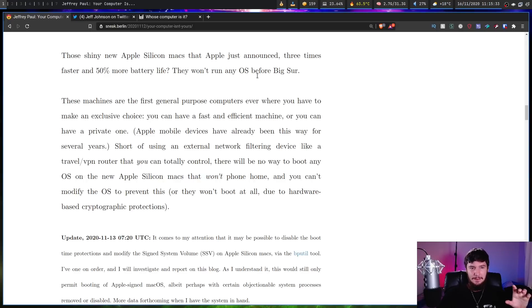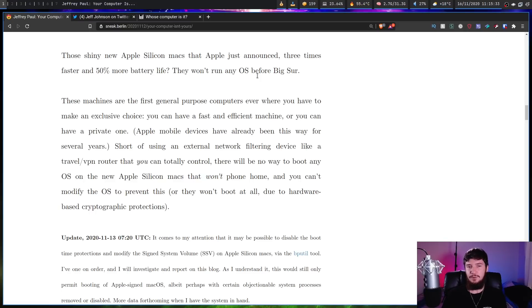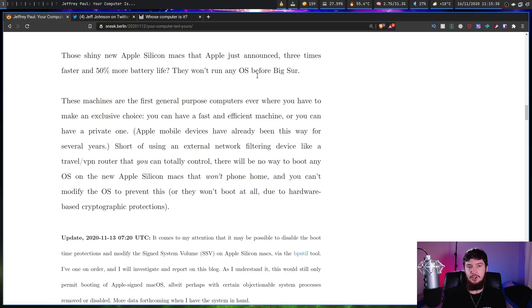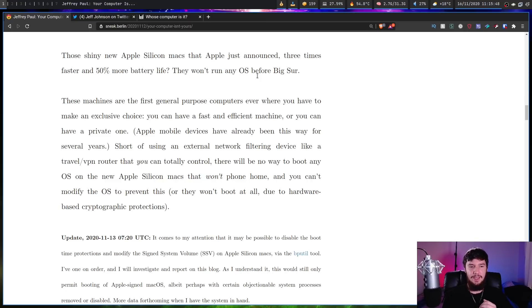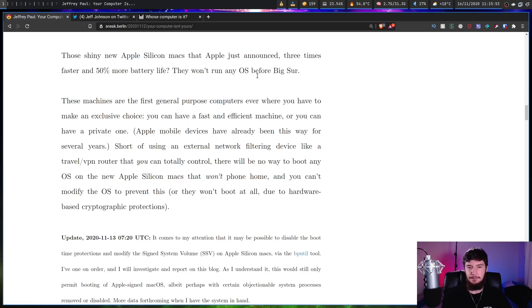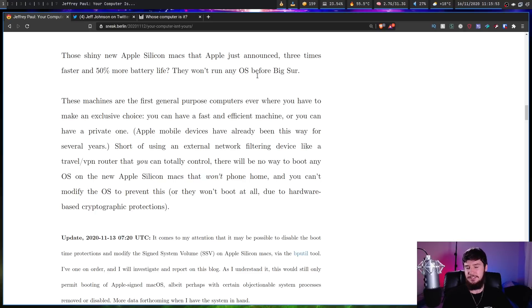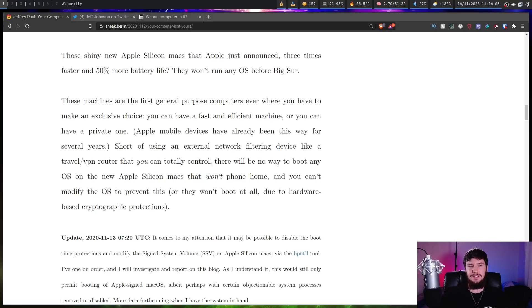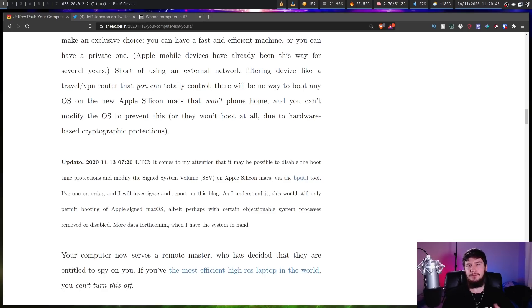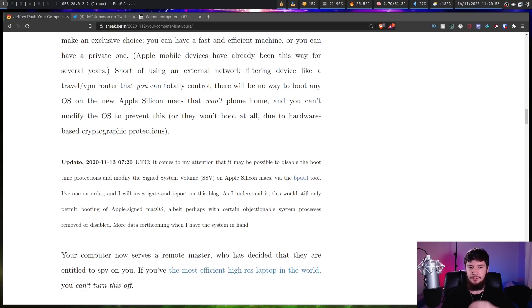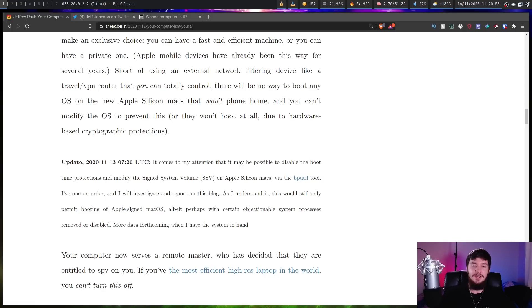These machines are the first general purpose computers ever where you have to make an exclusive choice. You can have a fast and efficient machine, or you can have a private one. Short of using an external network filtering device like a travel/VPN router that you can totally control, there will be no way to boot any OS on the new Apple Silicon Macs that won't phone home. And you can't modify the OS to prevent this because they use cryptographic protections. Now if you do want to stop this at a hardware level, probably the easiest way to do so would be something like a pi-hole. Your computer now serves a remote master who has decided that they are entitled to spy on you.